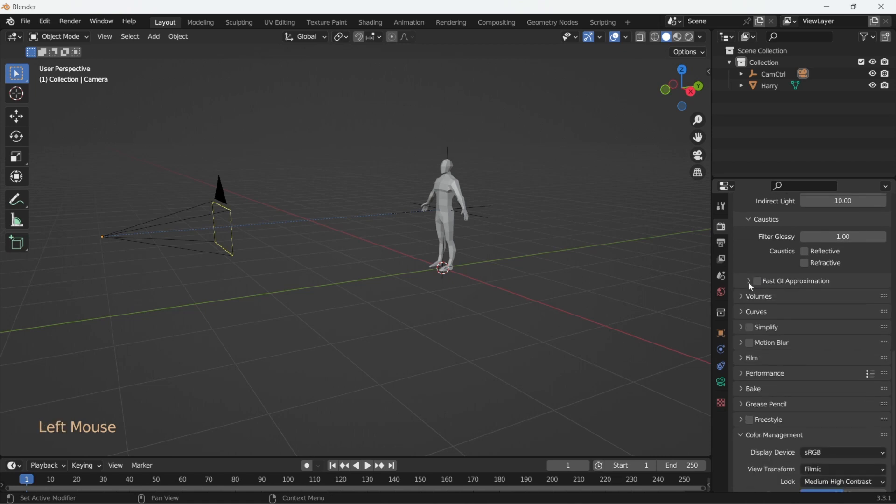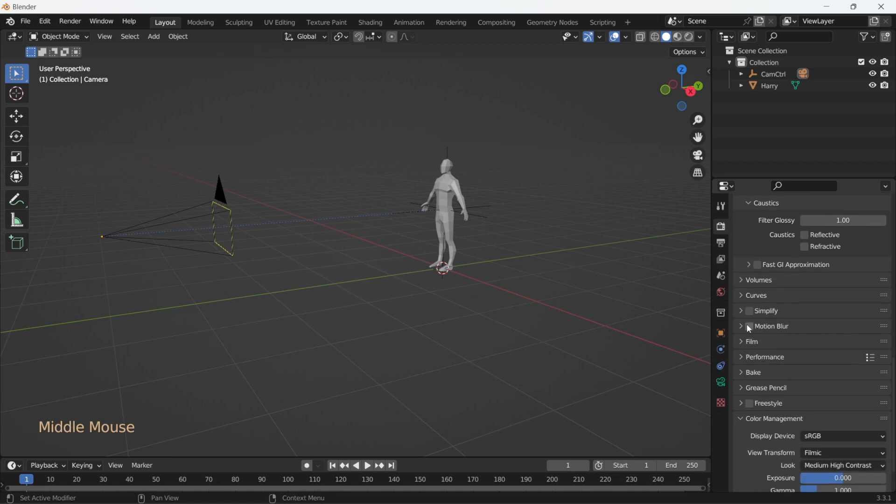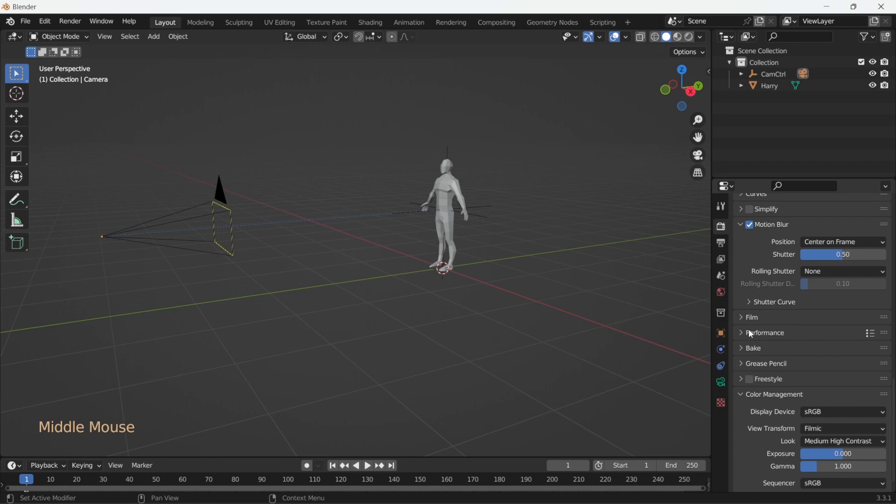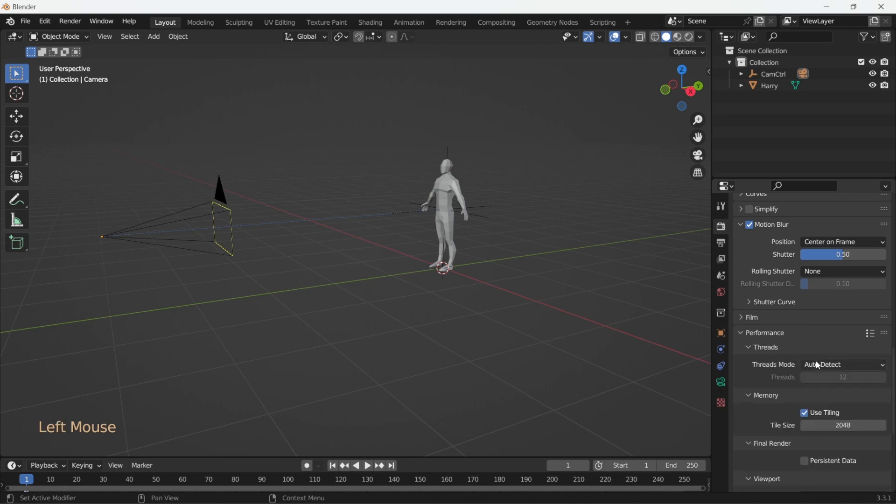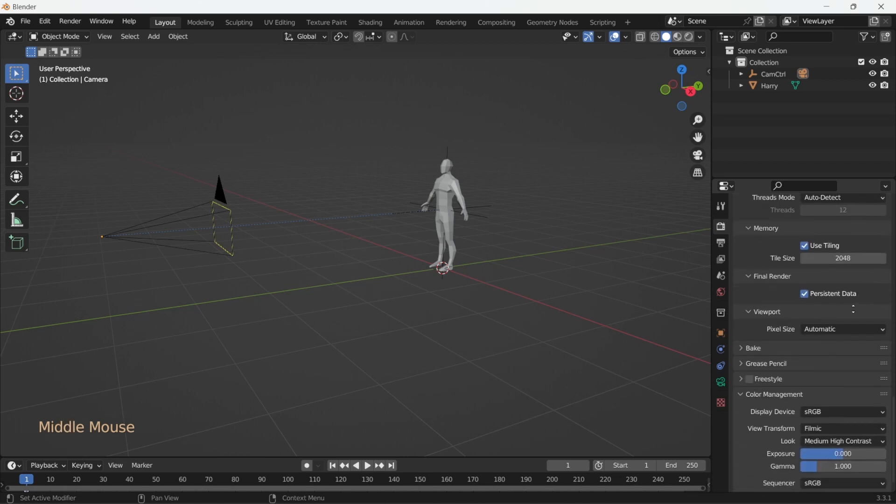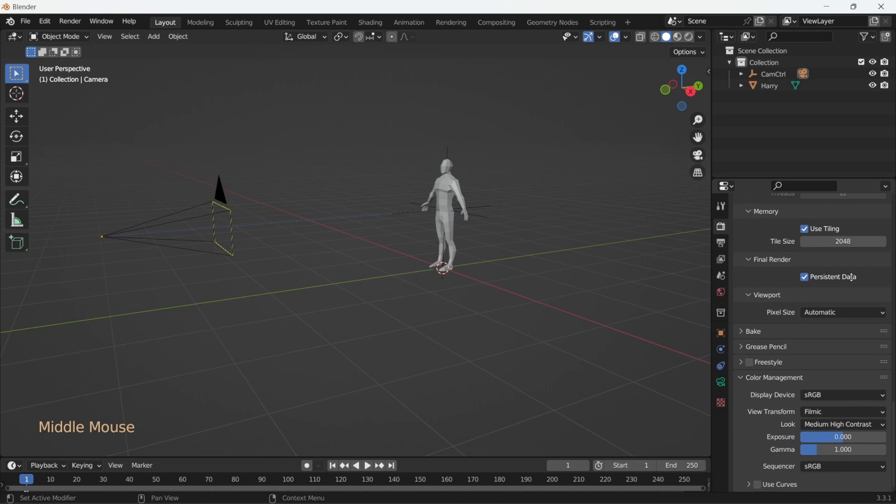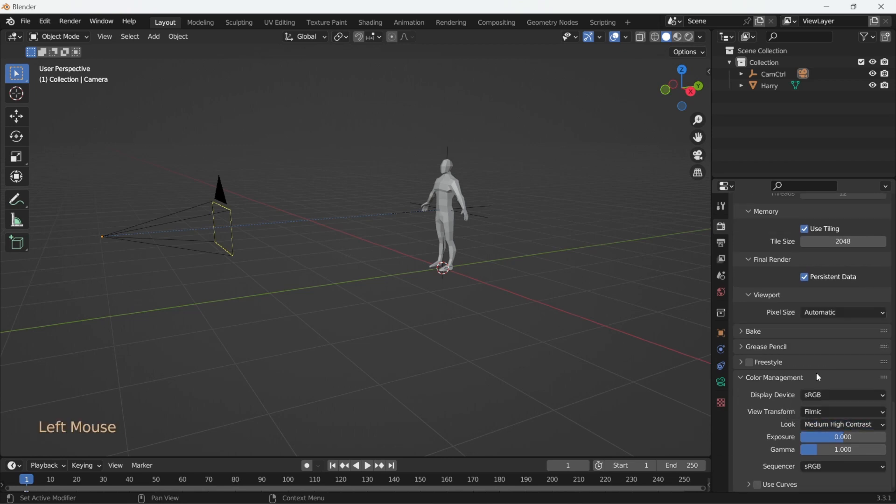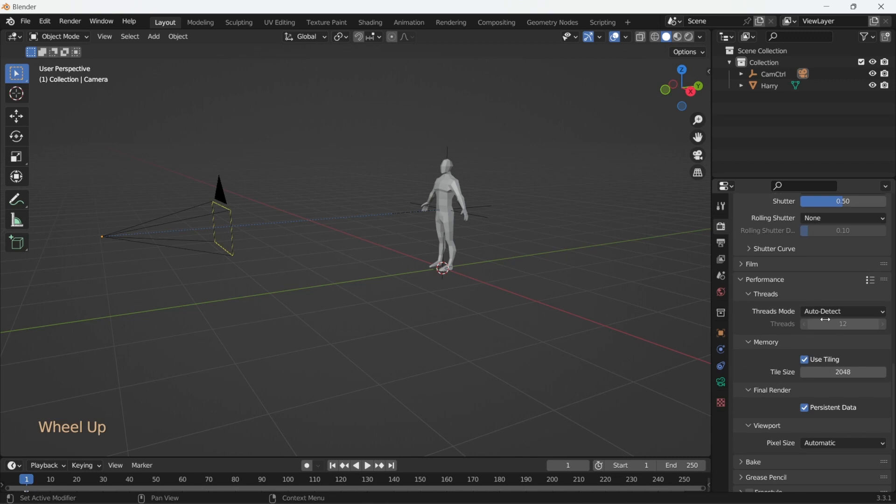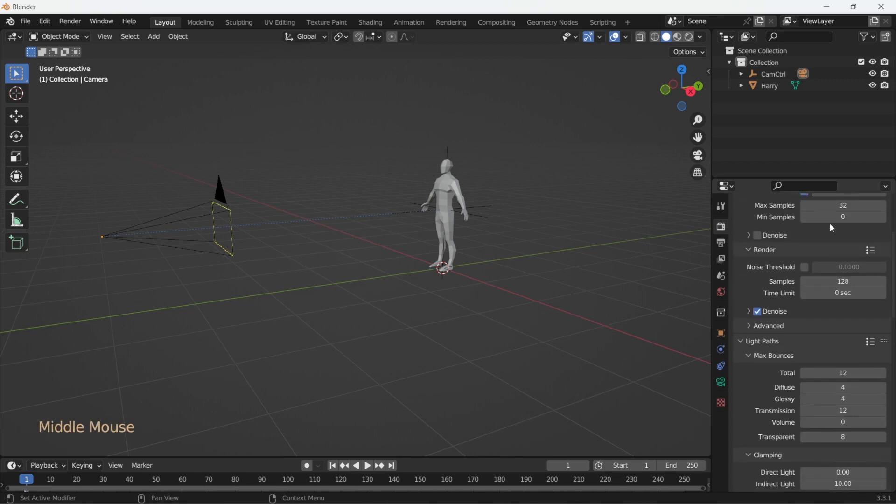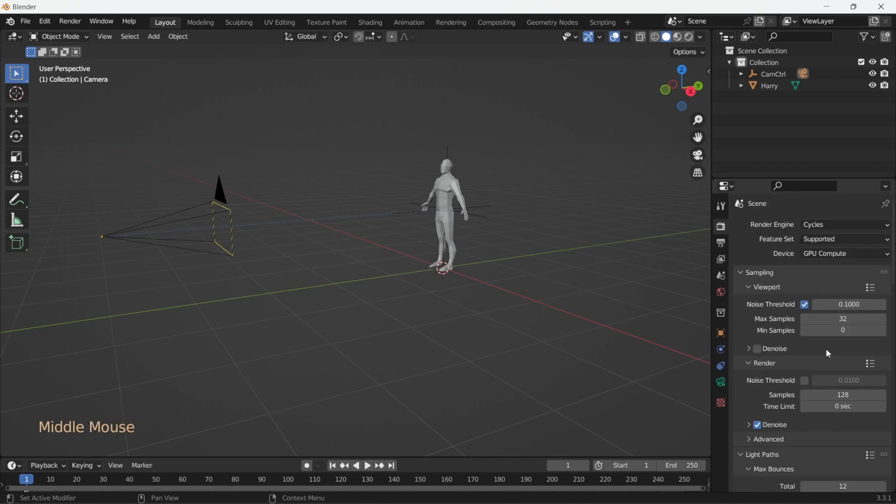We'll turn the motion blur on with 0.5 shutter. Under the performance, let's turn on the persistent data, which keeps the temporary data loaded in the RAM and doesn't load it again and again for every frame. This again saves time while rendering an animation. In the color management, I prefer medium to high contrast, so we'll select that. So now our render settings are optimized for quality and speed.